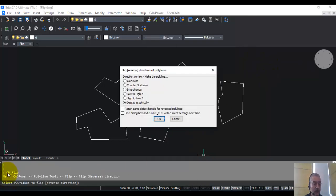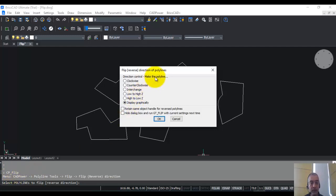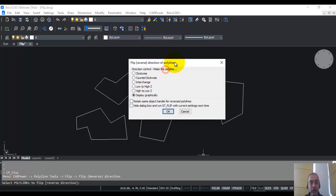You can also start it from the command line by typing cp-flip. Now this displays a dialog box which allows you to control the direction of the polyline.